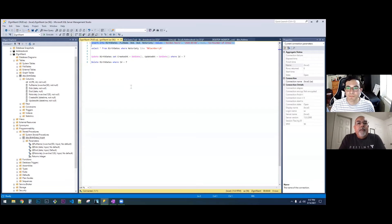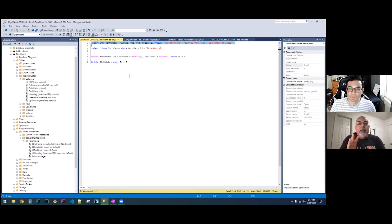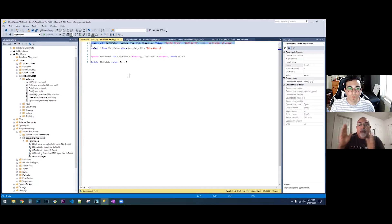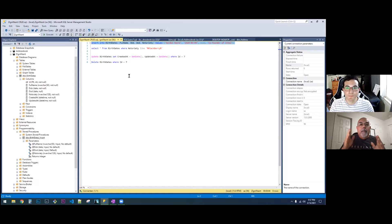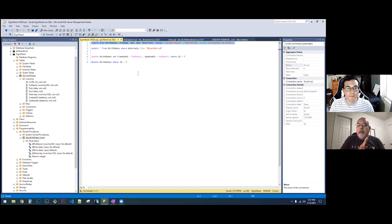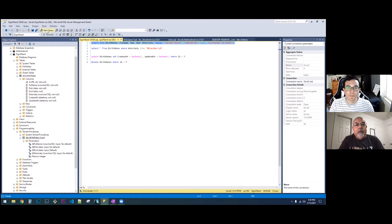We just did the insert stored procedure. Now we need to go and do the select stored procedure. You can have several of them — select all, which would be just a select star from the table, or you can select by ID, so you can do select star from the table where the ID is equal to something, or you can select by some field or filter. We're going to do select all and select by ID and stick with those two for now.